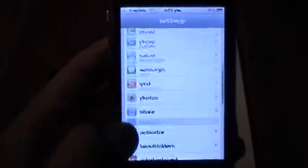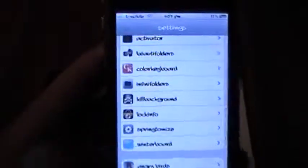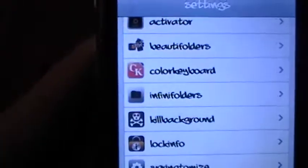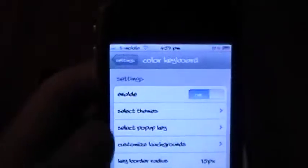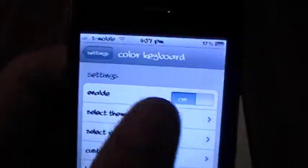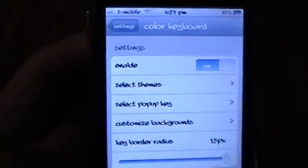And then you're going to scroll down until you see a new tab, Color Keyboard. Now just go into that, and then of course, you can just enable it and disable it right there.